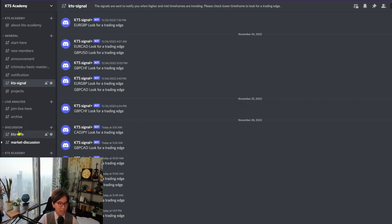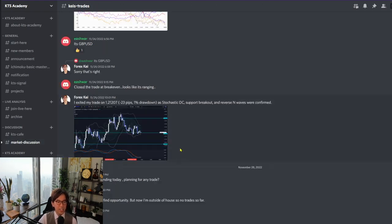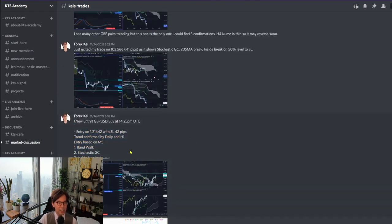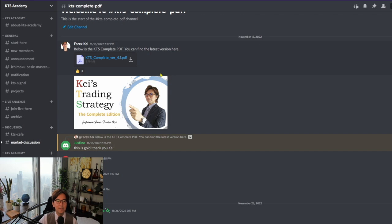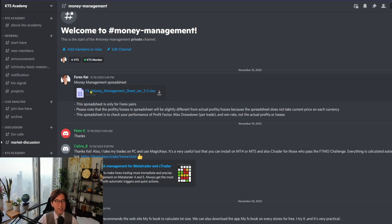There are many other sections — KTS Café is where members have general discussions and market discussions. I also share my trades there every time I enter and exit, which is one of the perks. You'll also receive the KTS Complete PDF — right now I provide a free PDF publicly, but this is the complete version with much deeper and more detailed information. The money management spreadsheet is also shared in this new community.